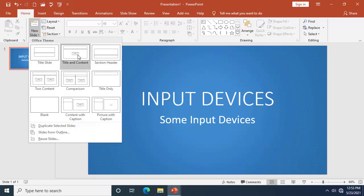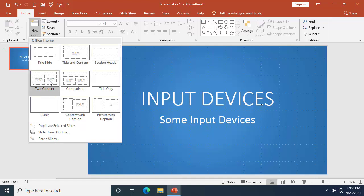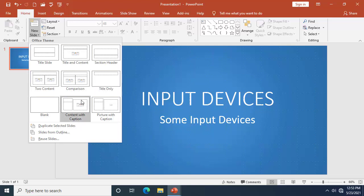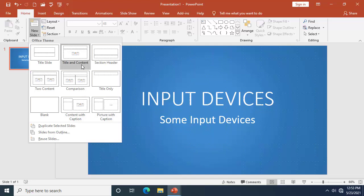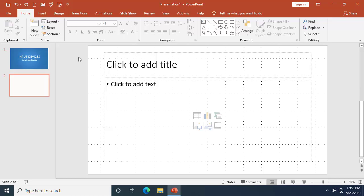I want to use 'Title and Content' for this particular work. We have section header, two content, comparison, title only, blank, content with caption, and picture with caption. Let me use 'Title and Content' for now.